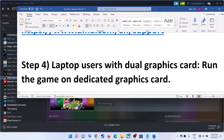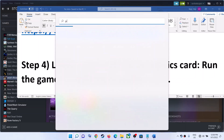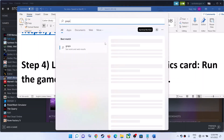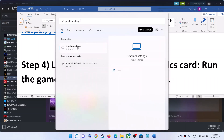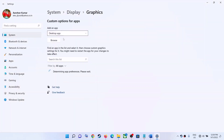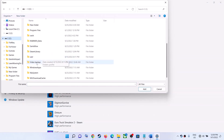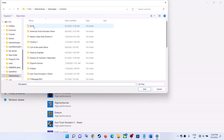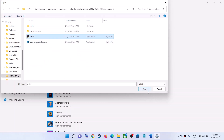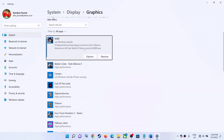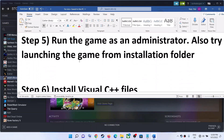For laptop users with a dual graphics card, make sure you're running the game on the dedicated graphics card. Type Graphics Settings in the Windows search box and click on Graphics Settings. Click Browse, navigate to the game installation folder, open the game folder, select the game .exe file, and click Add. Once the game is added, click Options, select High Performance, and click Save. Now launch the game.